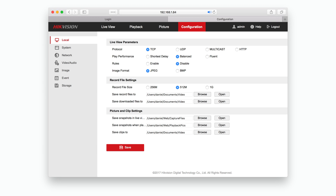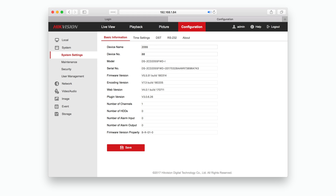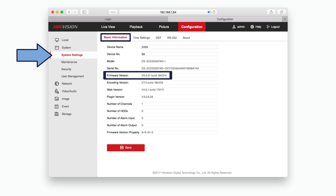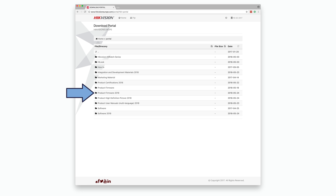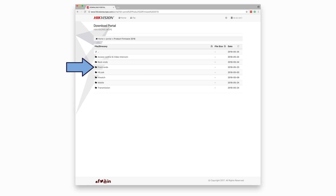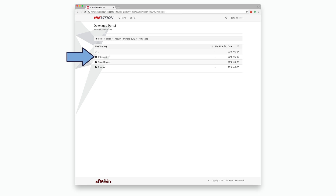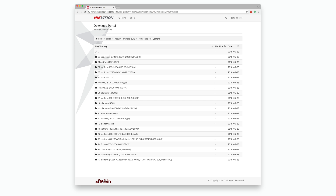To find out what firmware your camera is currently on, log in using a browser and go to Configuration, then click the System tab from the menu. A dropdown will appear — click the System Settings menu. On that page, click the Basic Information tab where, five rows down, you will find the firmware version you are currently on. Once you know your current firmware version, go to the Hikvision download portal — link in the description — and navigate to the camera firmware section, where you will find a long list of folders for different camera families. You will find the R0 family firmware in a folder labelled R0 Platform.